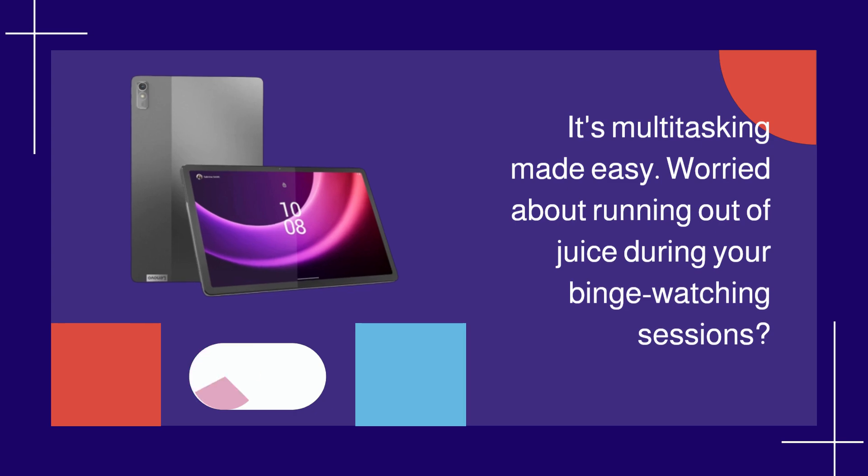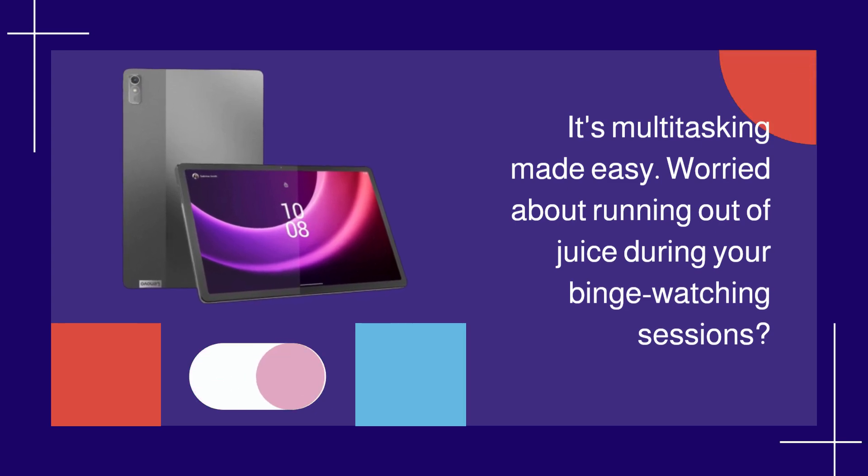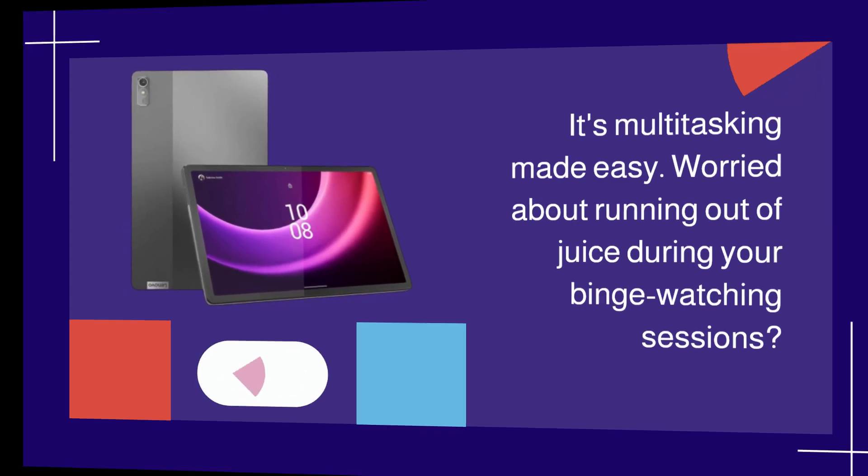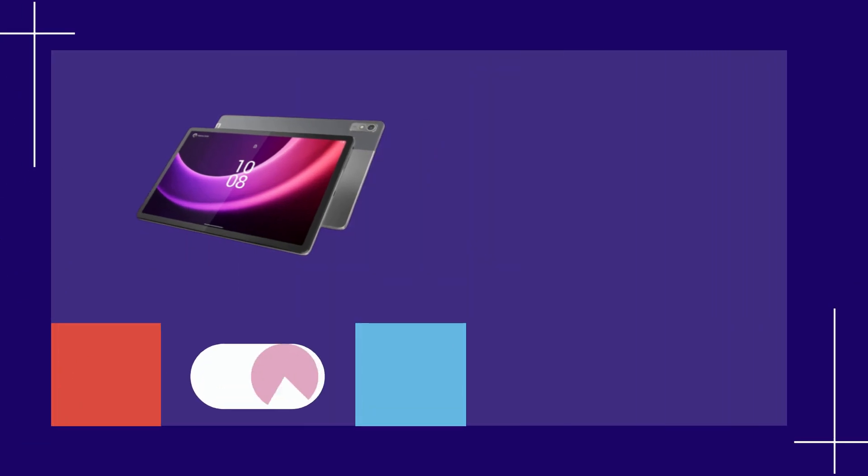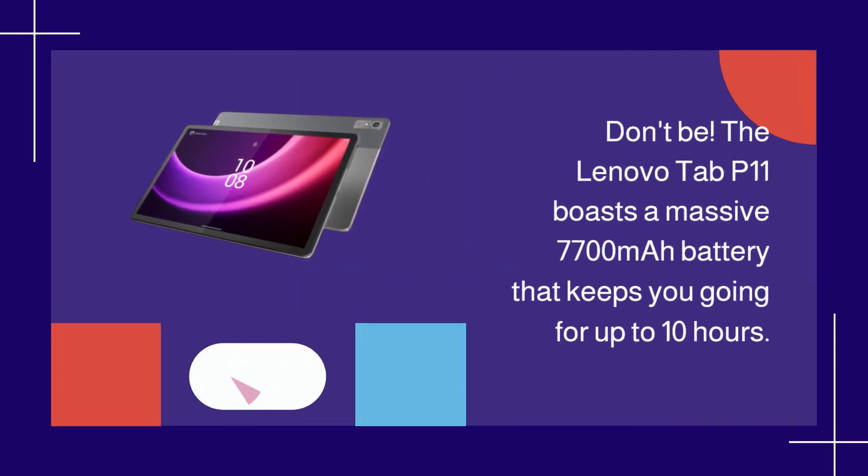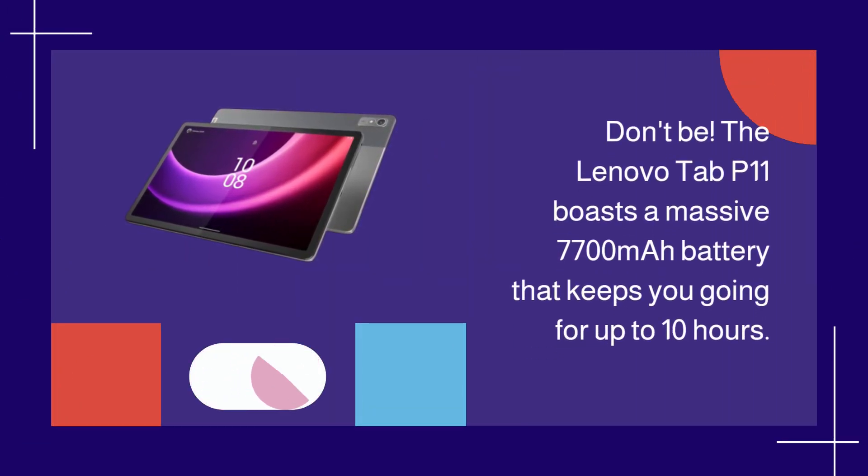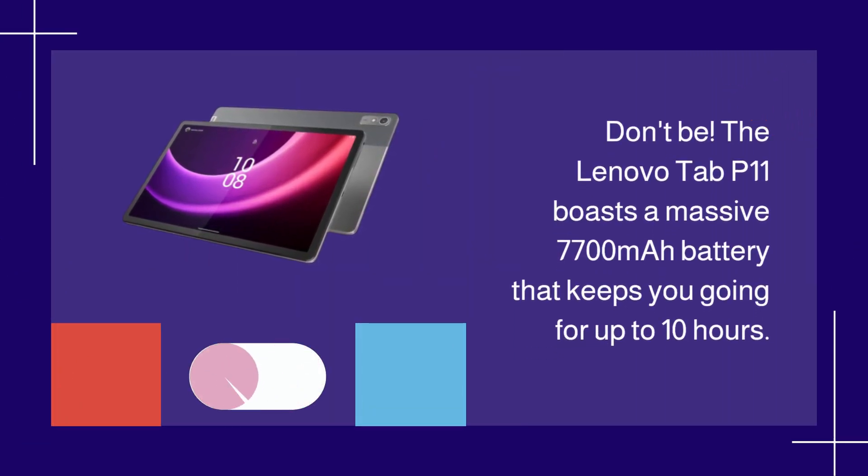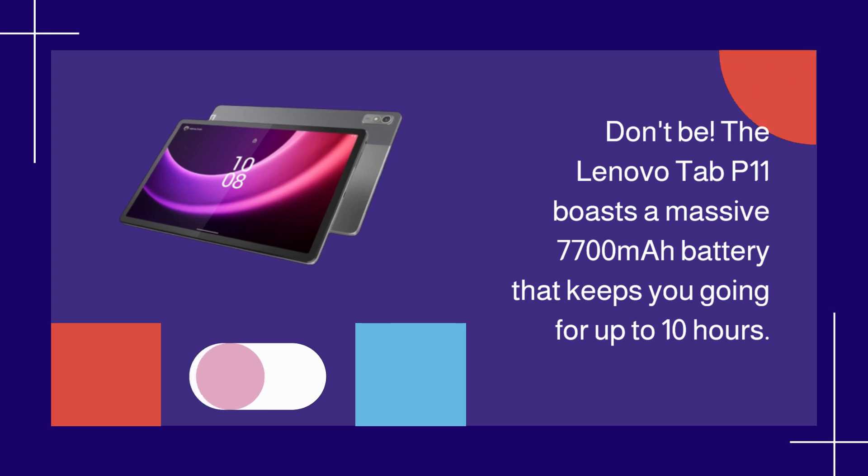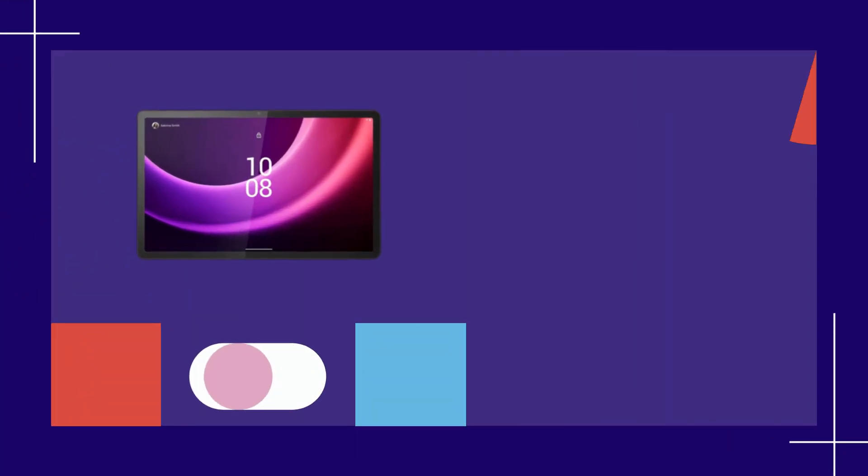Worried about running out of juice during your binge-watching sessions? Don't be. The Lenovo Tab P11 boasts a massive 7,700 mAh battery that keeps you going for up to 10 hours. Say goodbye to constant charging.